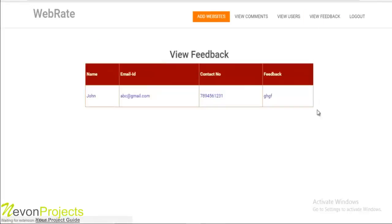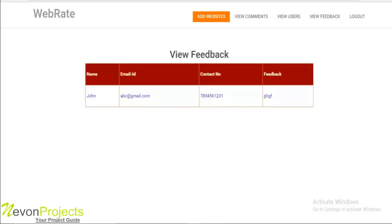The next option is view feedback. Here the admin can view the feedback that are submitted to the system by the registered users. Information like name, email ID, contact number, and the feedback can be viewed from here. This is about the admin module.